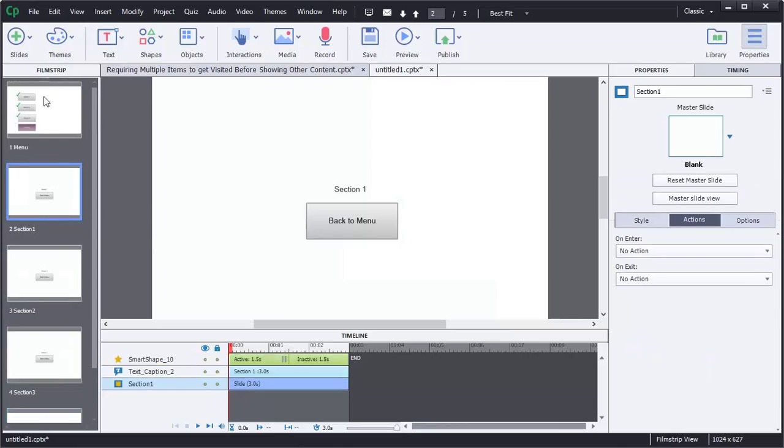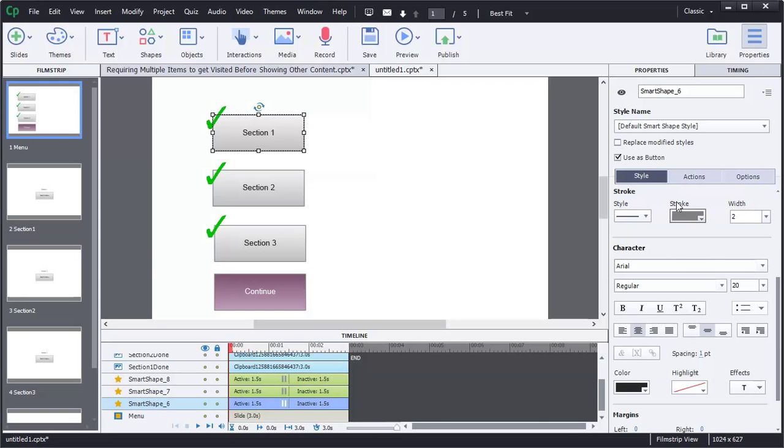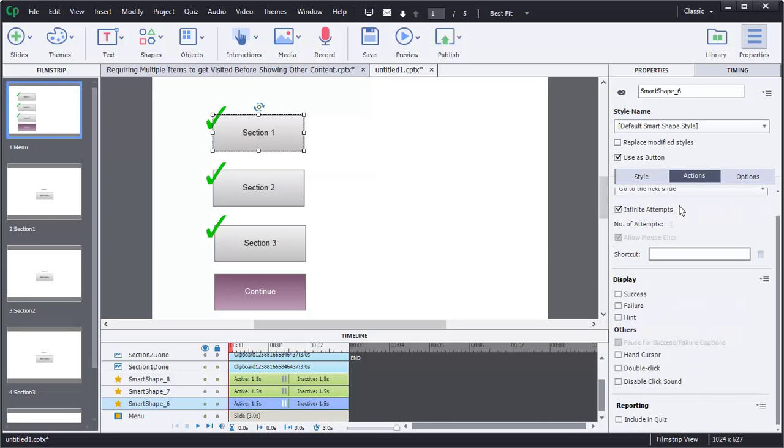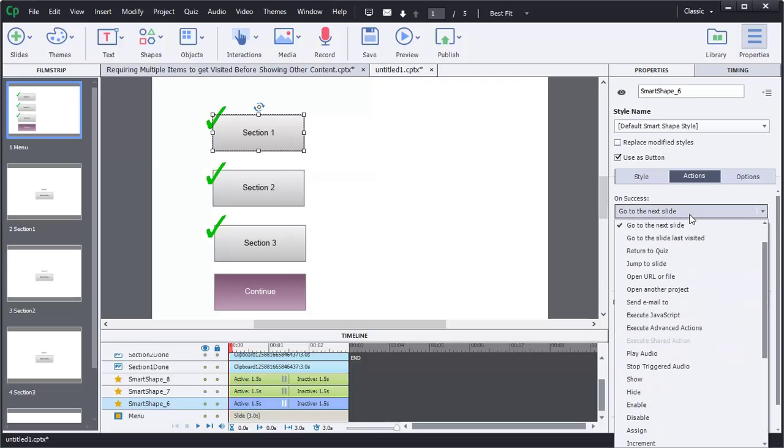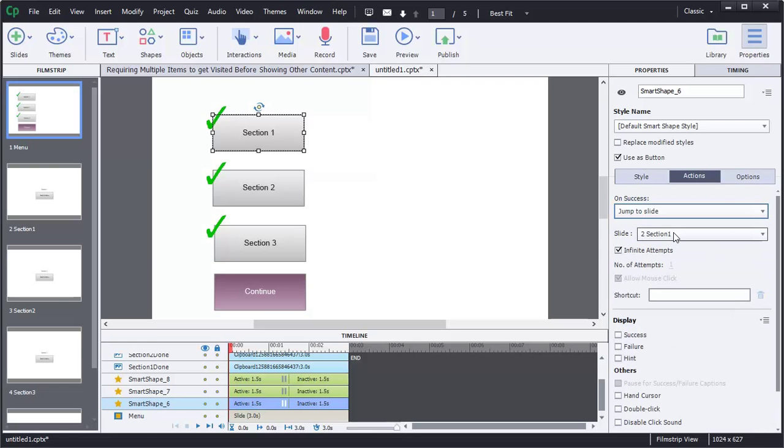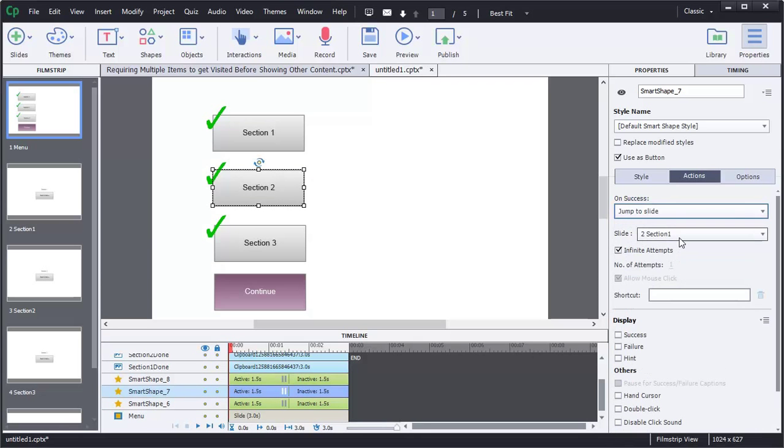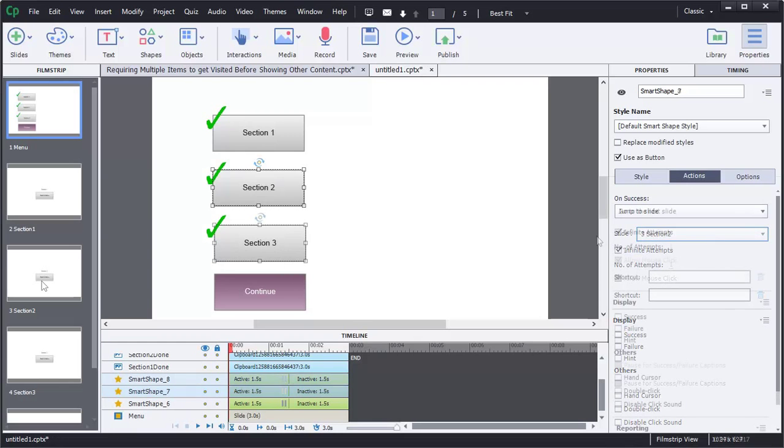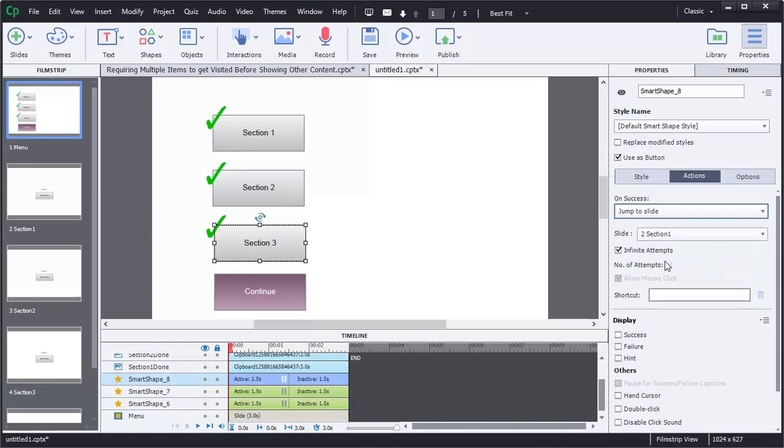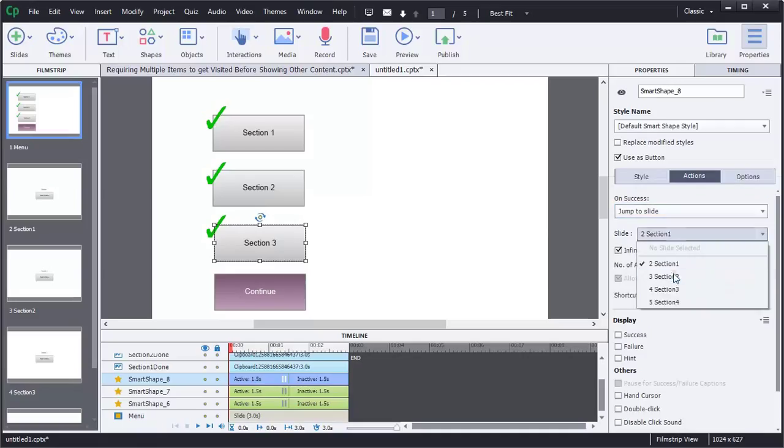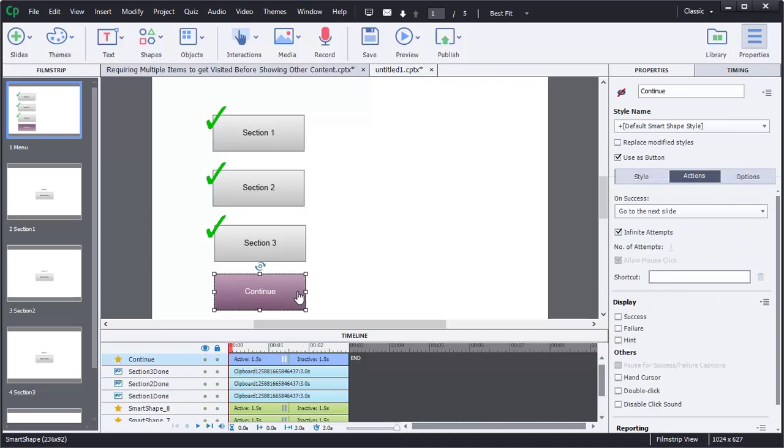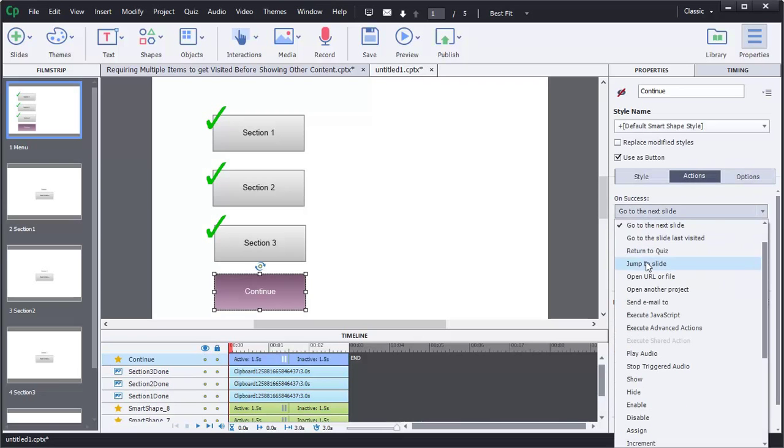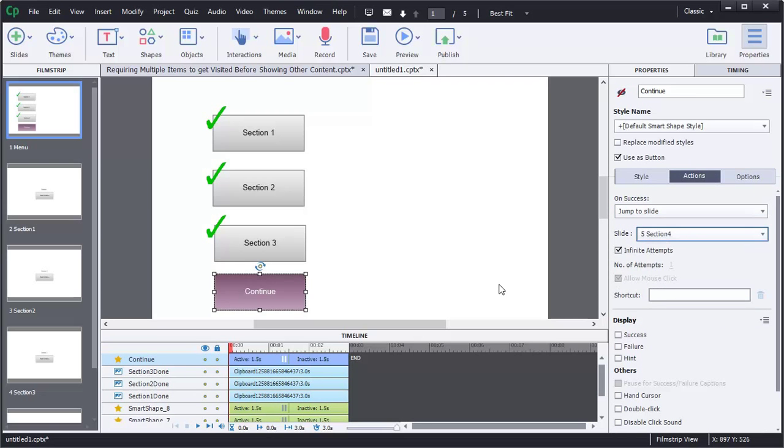So now let's go ahead and on section one, we want them to be able to click that button and jump to section one. On section two button, we want them to jump to section two. And on section three, we want them to jump to slide section three. This button here will jump to slide section four.